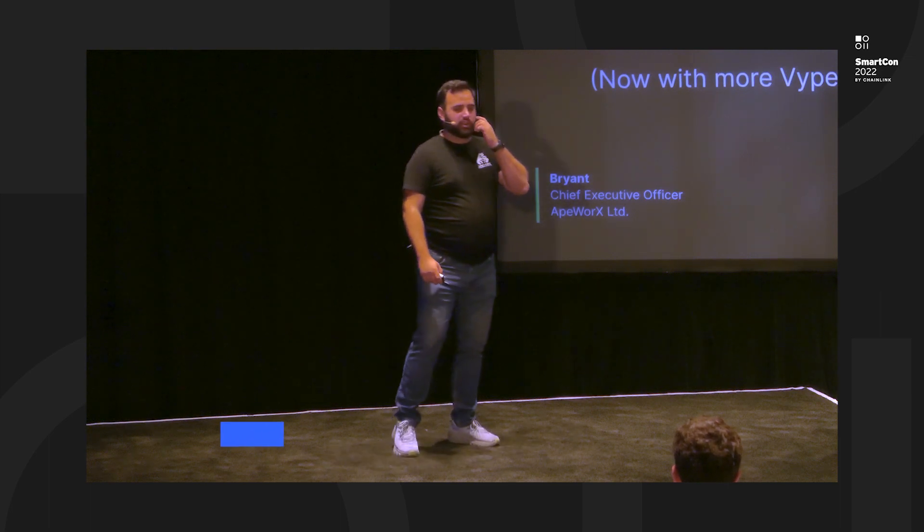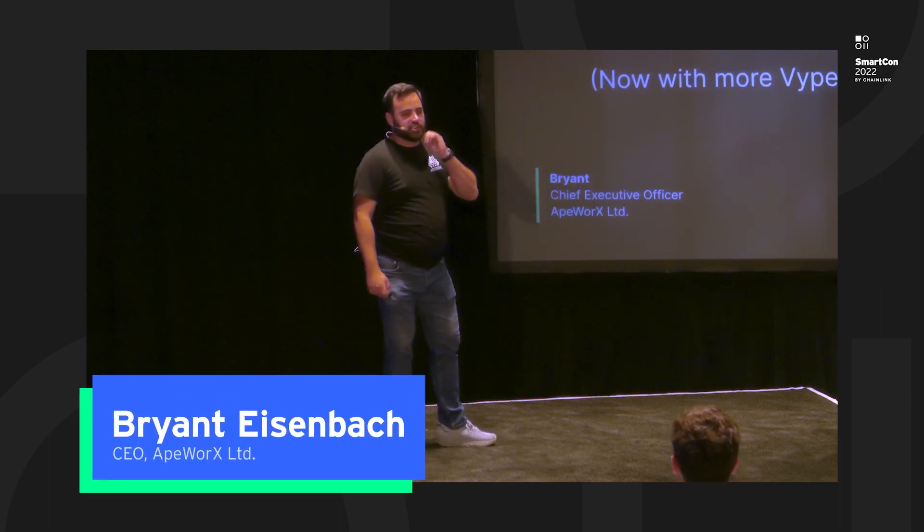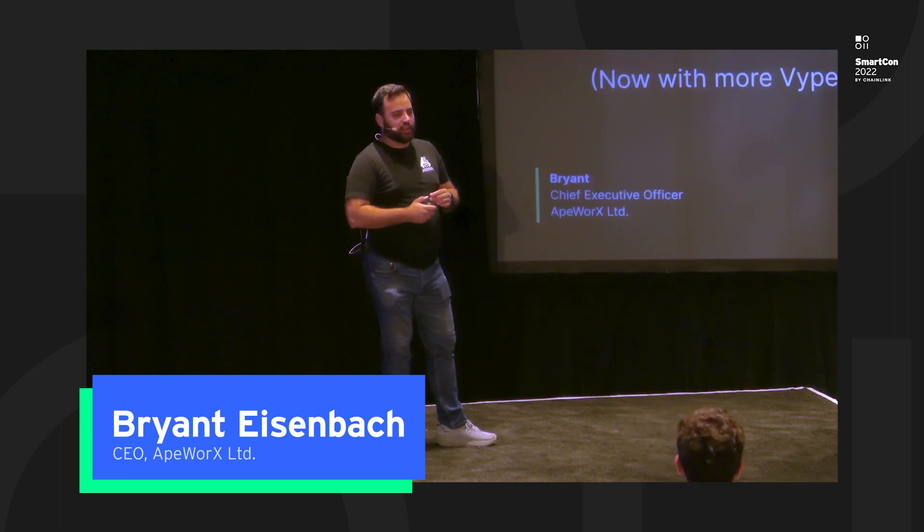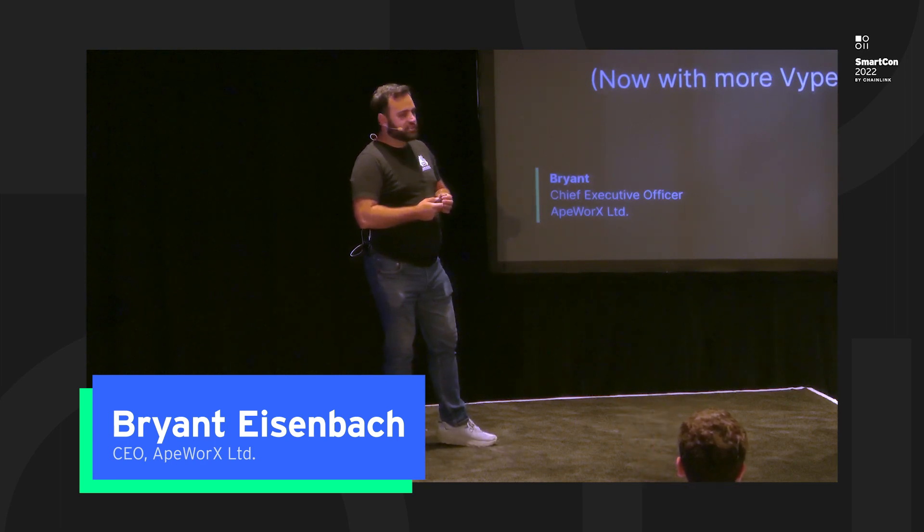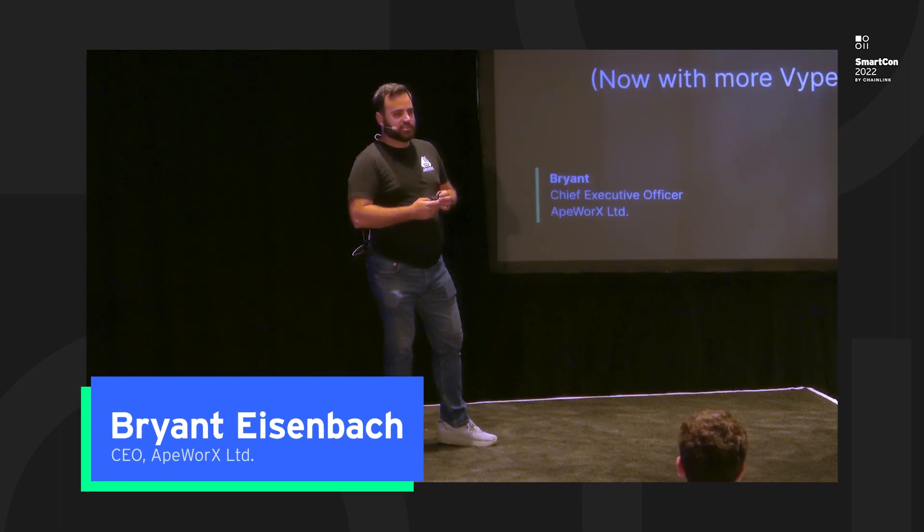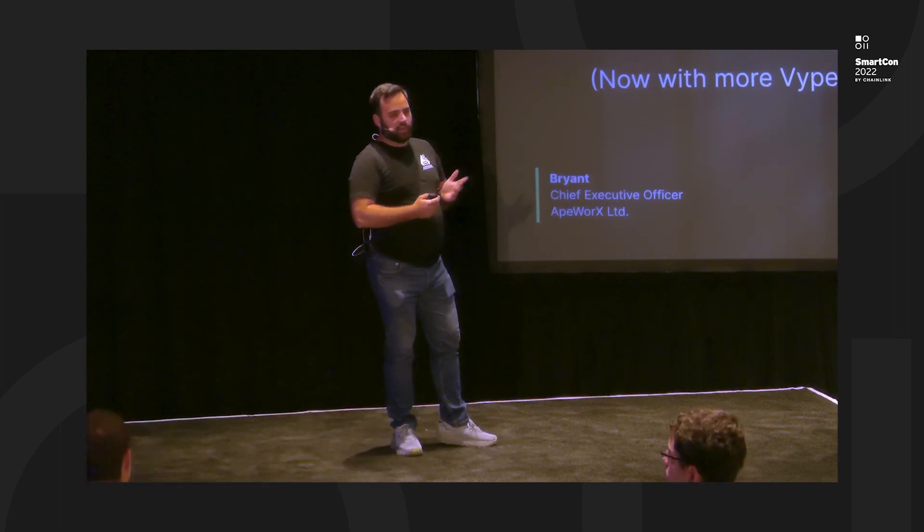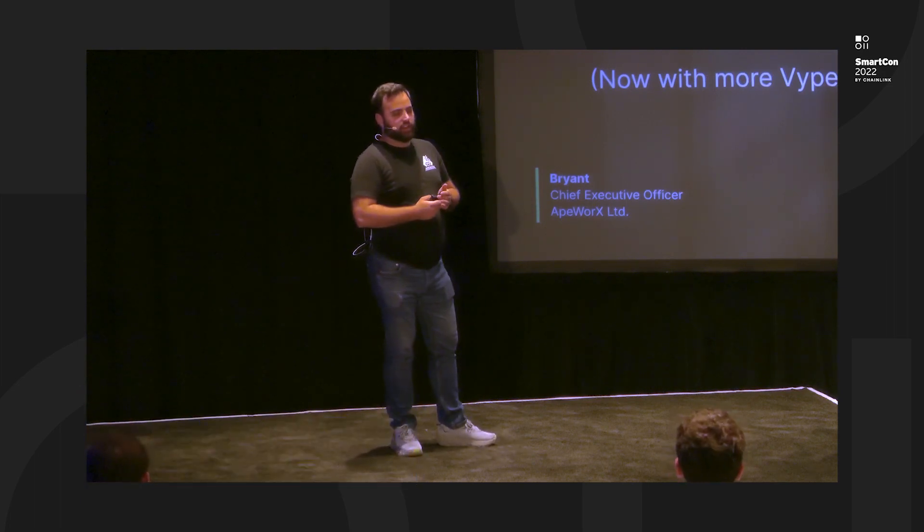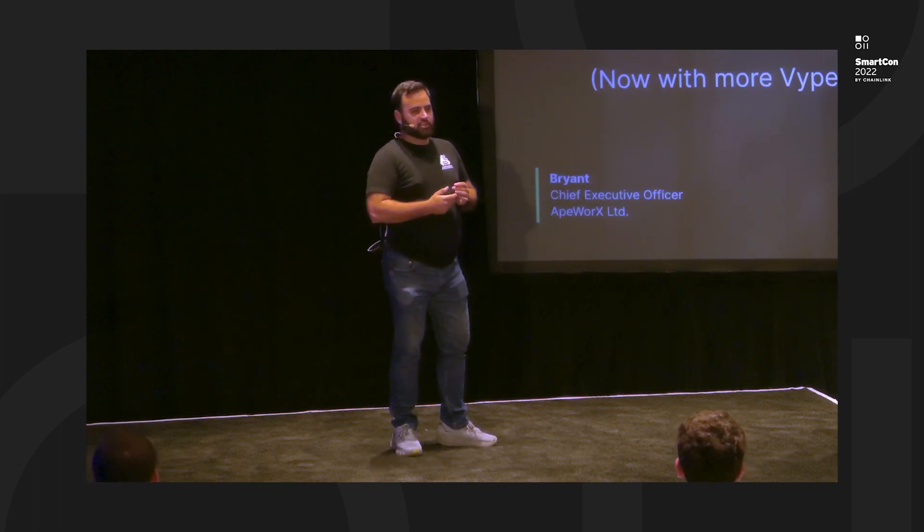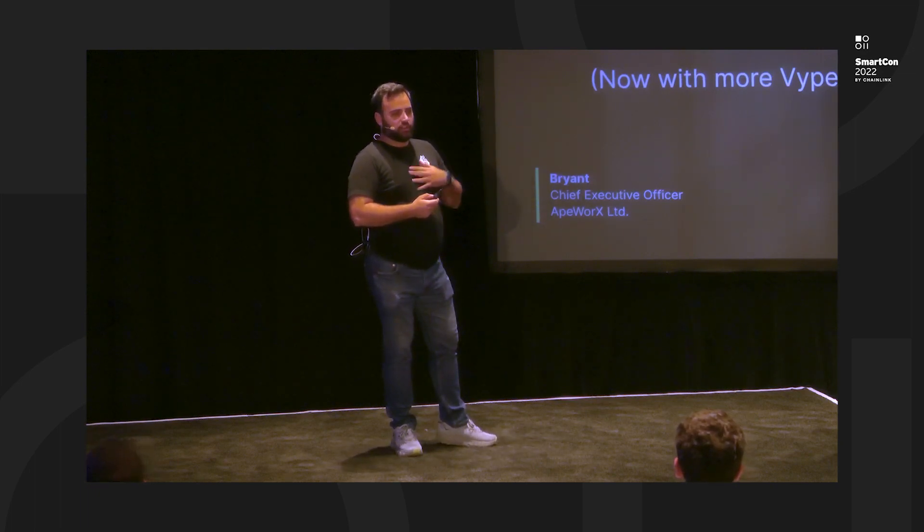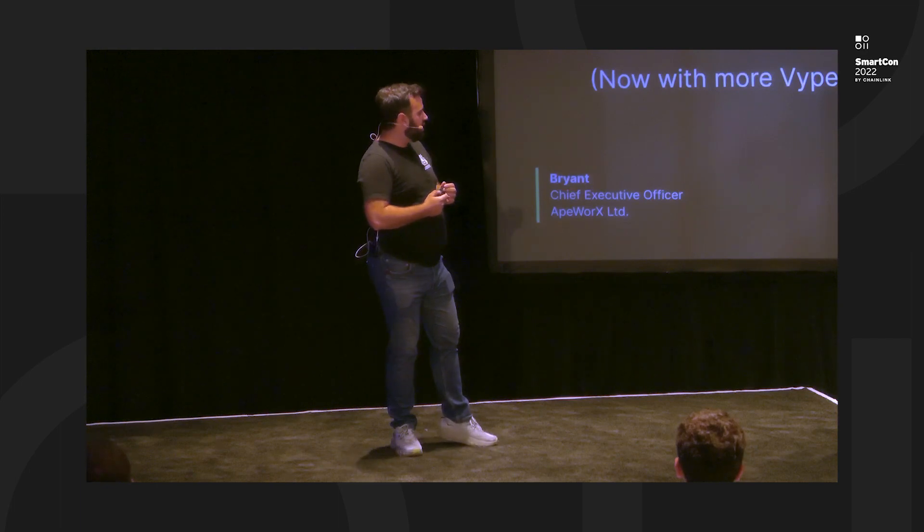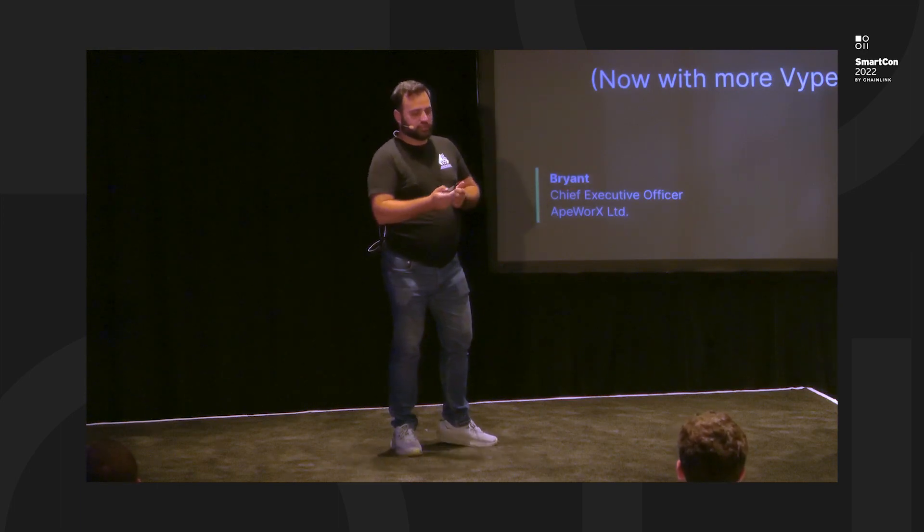My name is Brian. I work for a company called Apeworks. We're a smart contract dev tool written in Python, very friendly for Python developers and data scientists. Today, I'm just going to go really briefly, first principles look at how you would implement an Oracle using Viper, which is a programming language people are excited about. You can learn a little bit more about Viper, learn a little bit more about Ape, which is our product, and just learn a little bit more about Oracles.